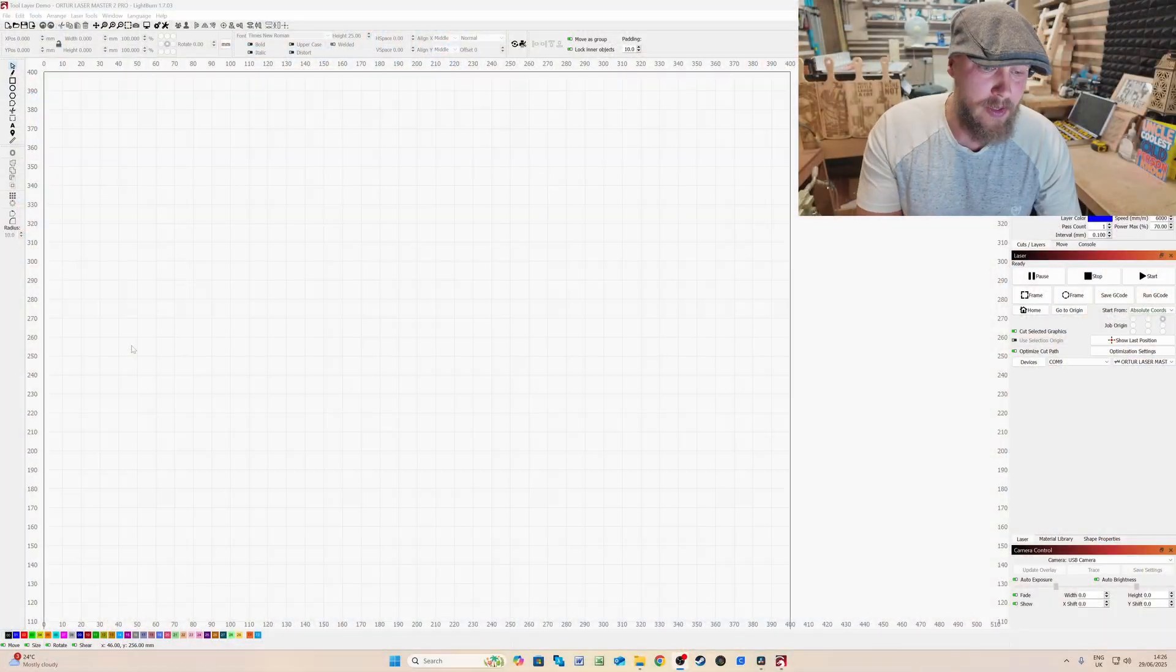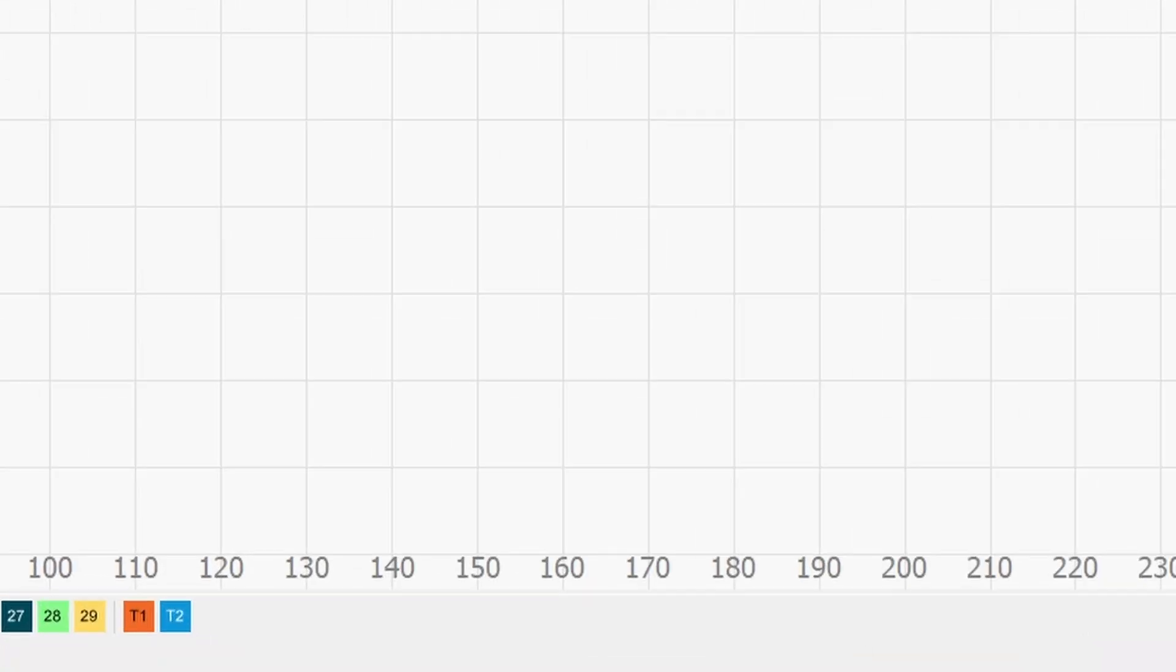Starting with what is a toolpath or layer. If you come down here to the bottom left hand side of your screen, you will find this multicolored bar and the two on the end here, these T1 and T2 layers or paths.